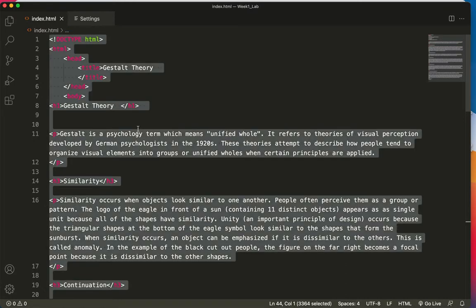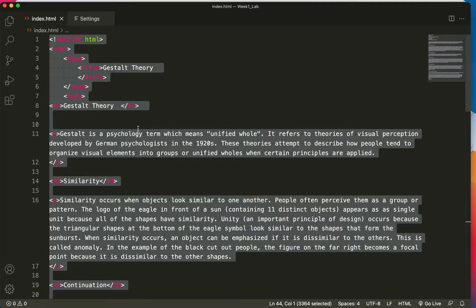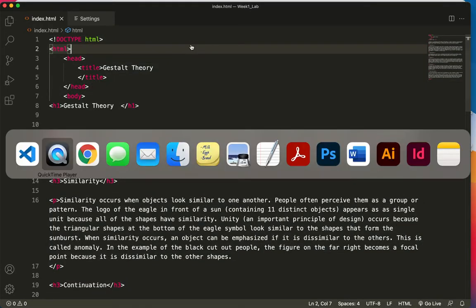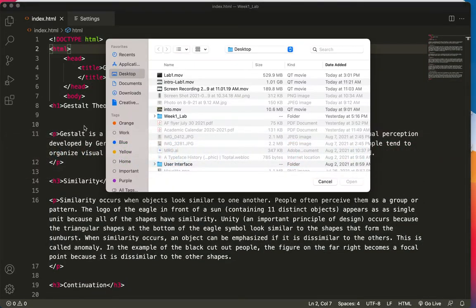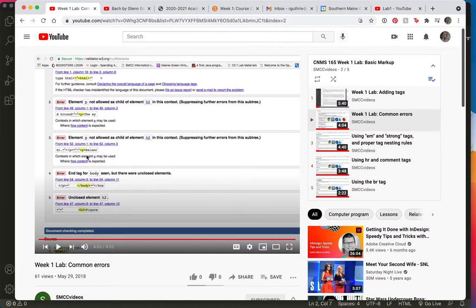Then I'm going to choose Ctrl or Command C to copy it. And now I'd like to navigate to my web browser. There it is, get a new tab.